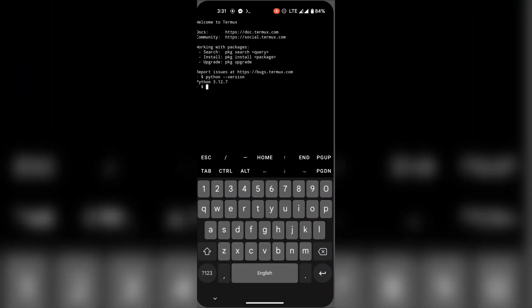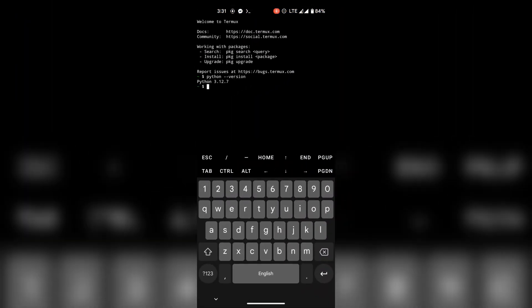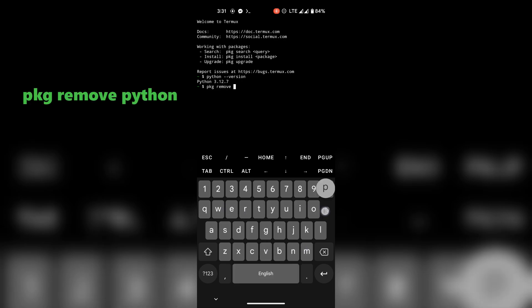Alright, first you need to uninstall current Python from your system. Use this command to remove Python.